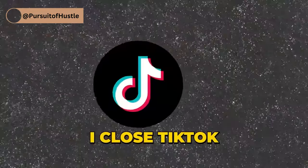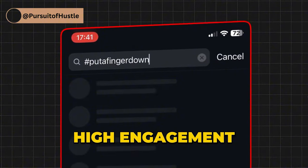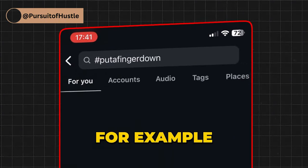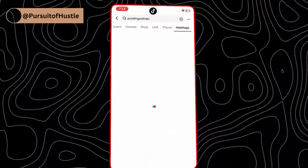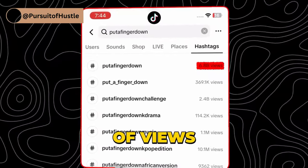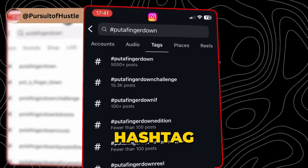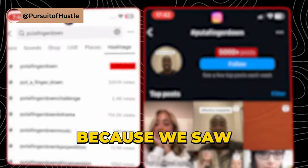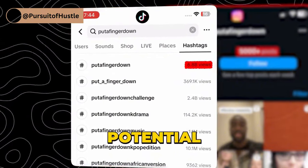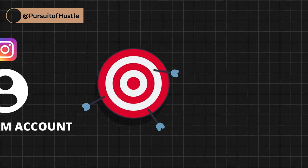After collecting page categories and their hashtags, I close TikTok and open Instagram. I go to the Instagram search bar and search for the hashtags of each high-engagement niche. For example, the 'put a finger down' videos had billions of views on TikTok with thousands of videos, but on Instagram only a couple thousand posts used that hashtag. That means this market on Instagram is literally untapped.